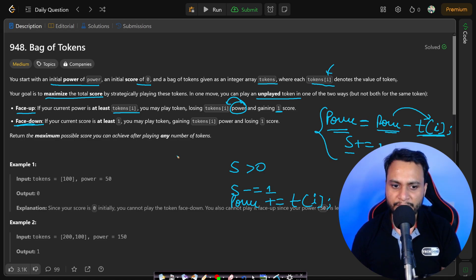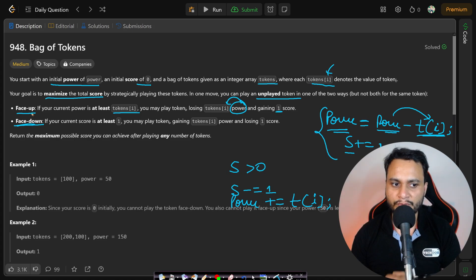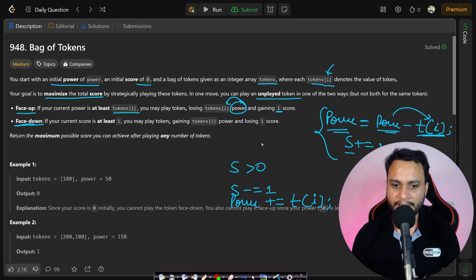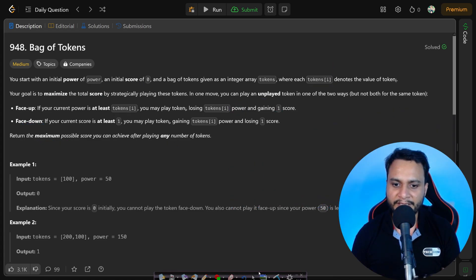The third option, which is not explicitly mentioned in the problem, is that you can choose not to play anything — neither face up nor face down. In this entire problem the ordering of items is not important as it is not mentioned, but you need to return the maximum possible score you can achieve after playing any number of tokens.